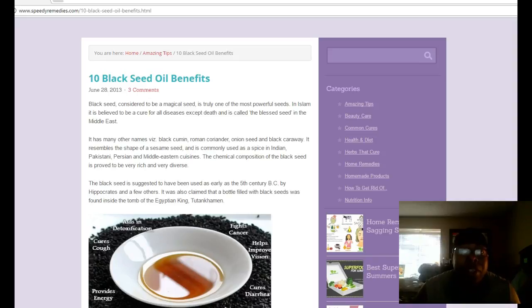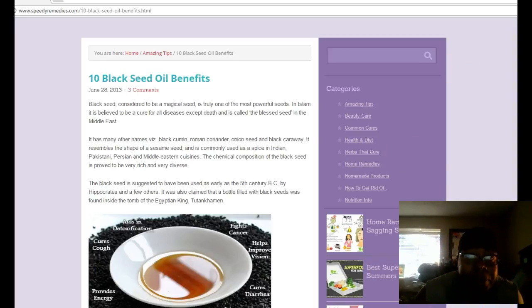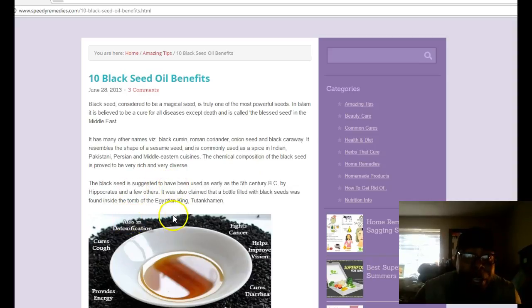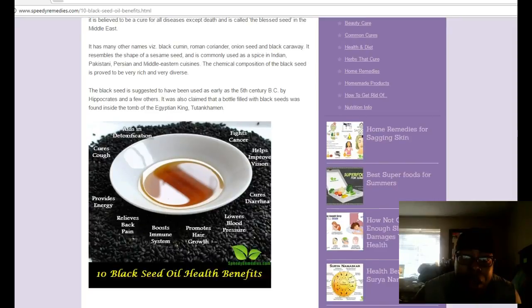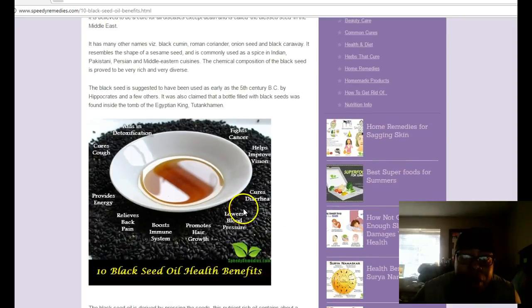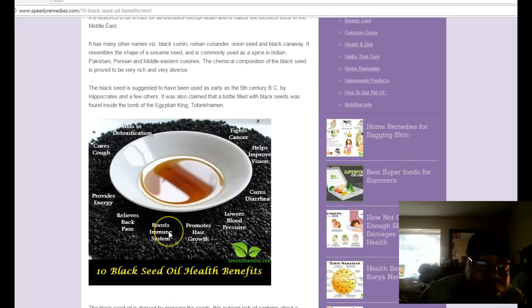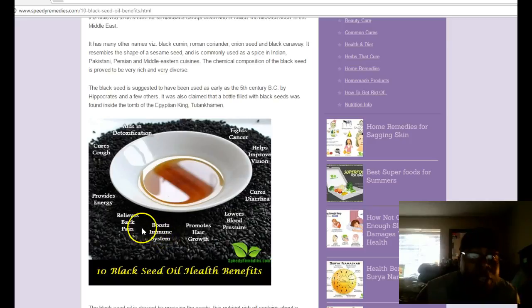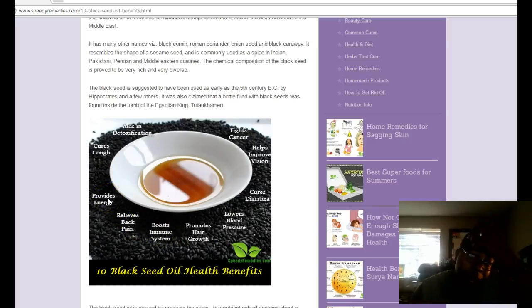It says that black seed oil cures everything except for death. As you can see here, it cures a number of things: aids in intoxication, fights cancer, improves vision, cures diarrhea, lowers blood pressure, promotes hair growth, boosts immune system, relieves pain, provides energy. A lot of times we all suffer from pain in our body and soreness, and that comes from our bodies being inflamed.